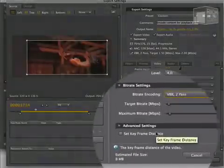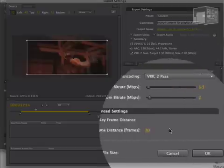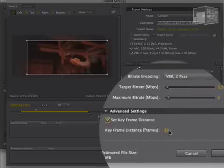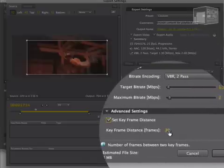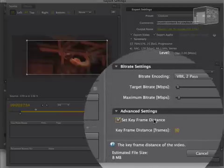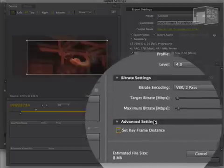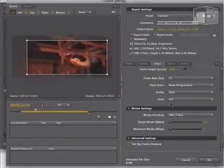You have the option if you check to set the keyframe frequency. That is how many frames appear in between keyframes. If you leave it unchecked, the encoder will handle that automatically for you.